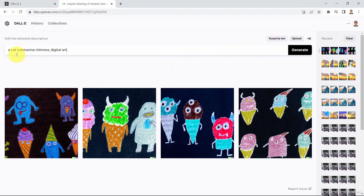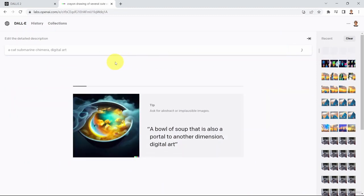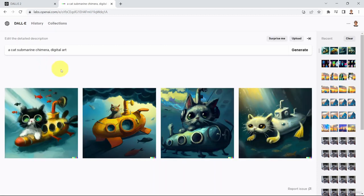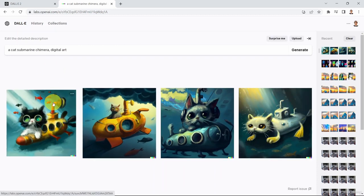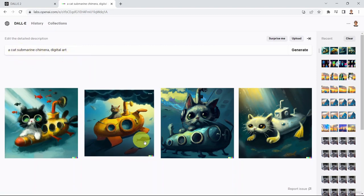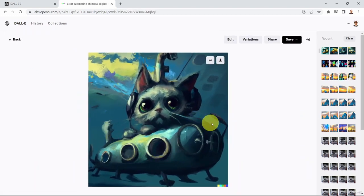Let's try 'cat submarine chimera digital art'. You can see a few examples here — it's going to show you a bowl of soup, a portal to another dimension, and look at this — basically a cat submarine chimera in digital art style. You can click on it to check it out.